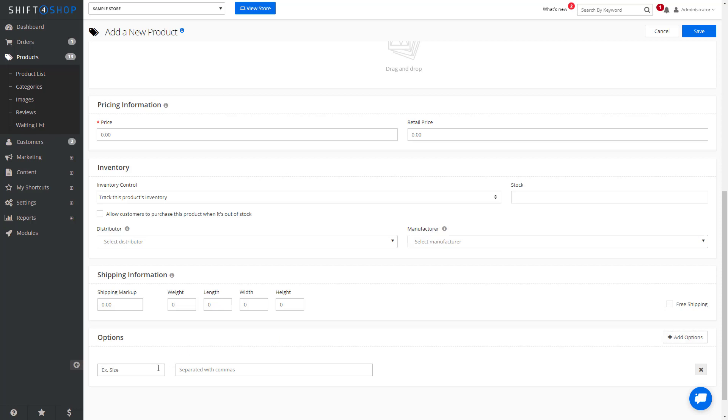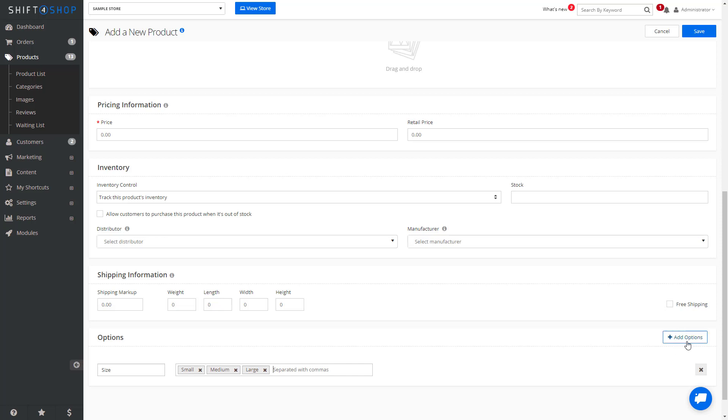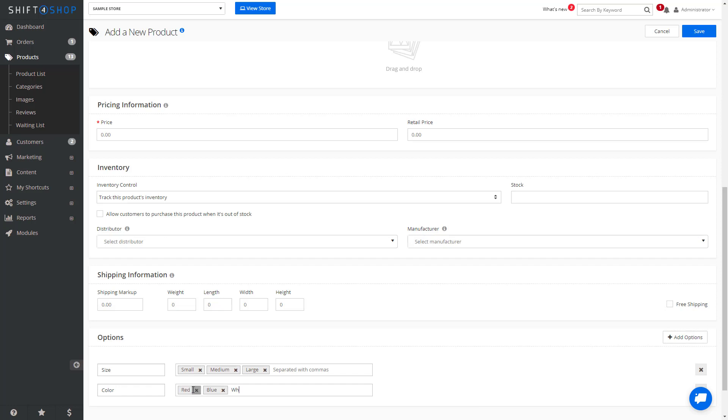First is a specific option you're looking for, so let's say size, and then the different size options that you want available. This could be things like small, medium, large, and when you hit the comma, it adds these particular options. You can also add options like color—red, blue, white—and then you can save them in the system.